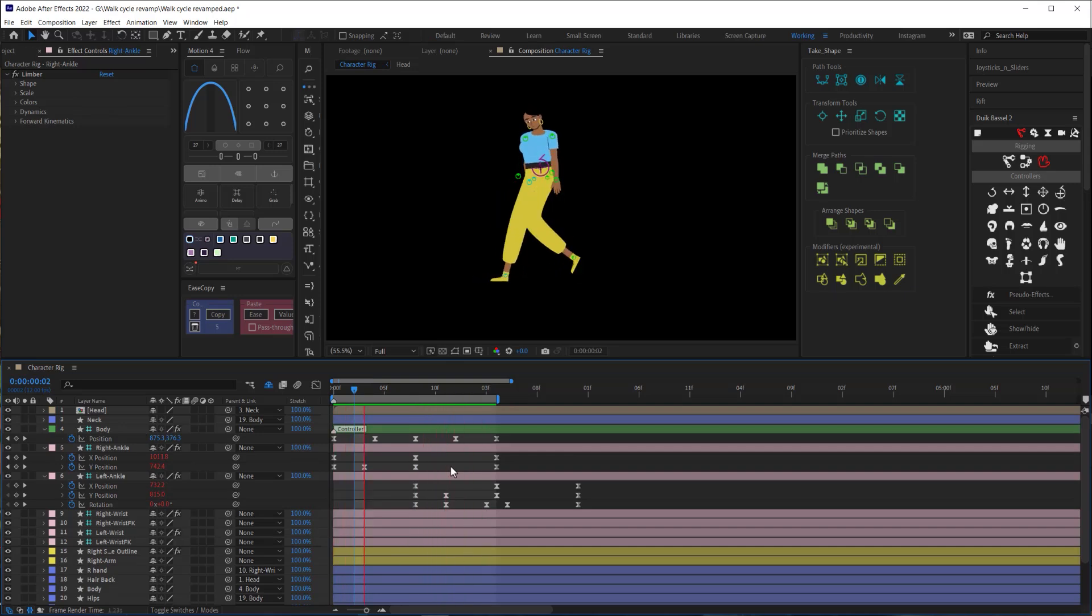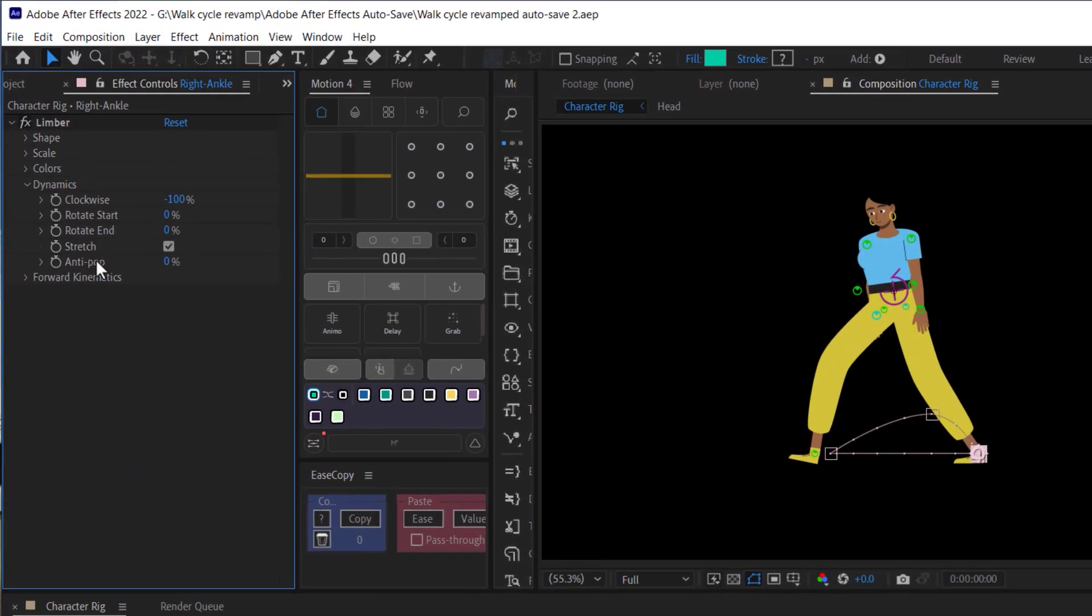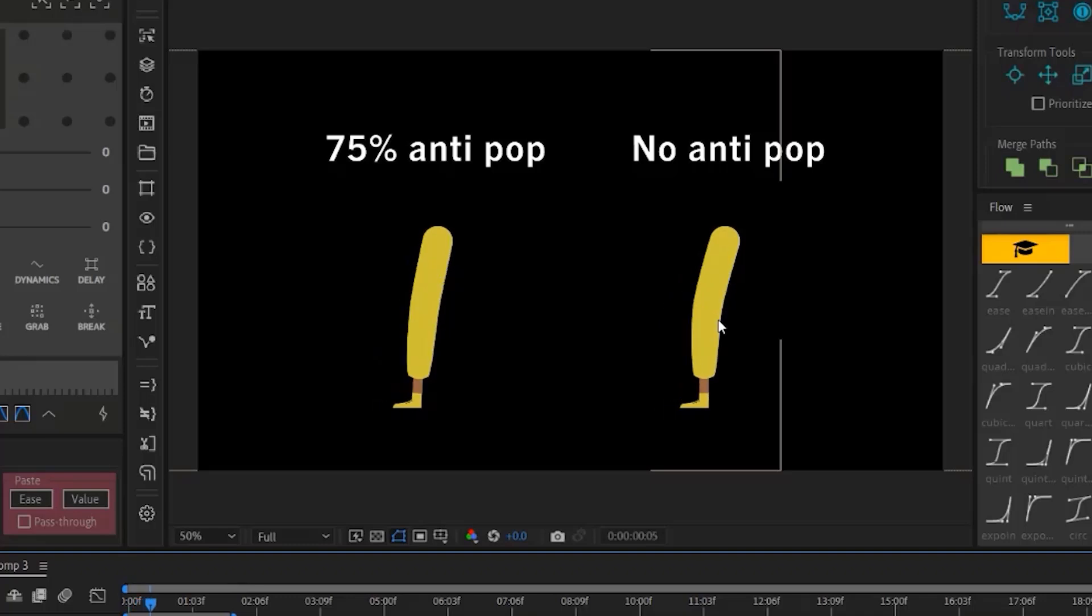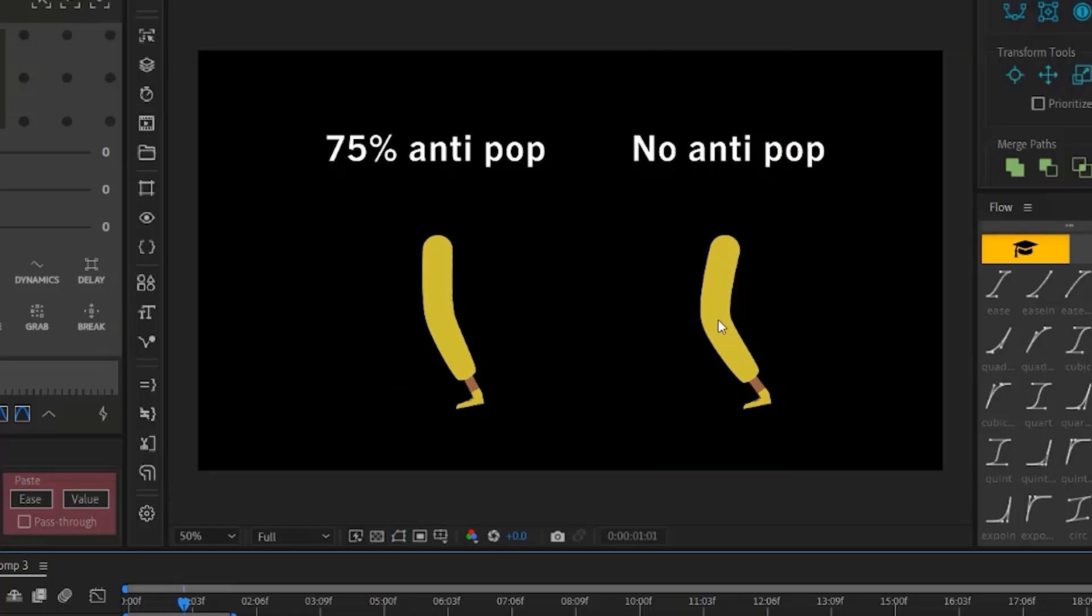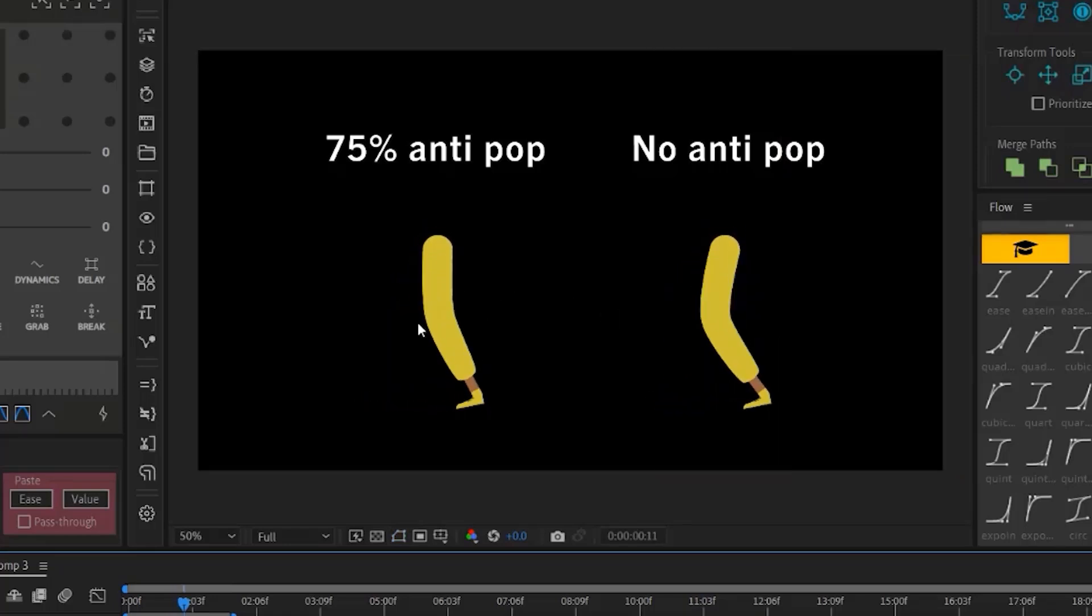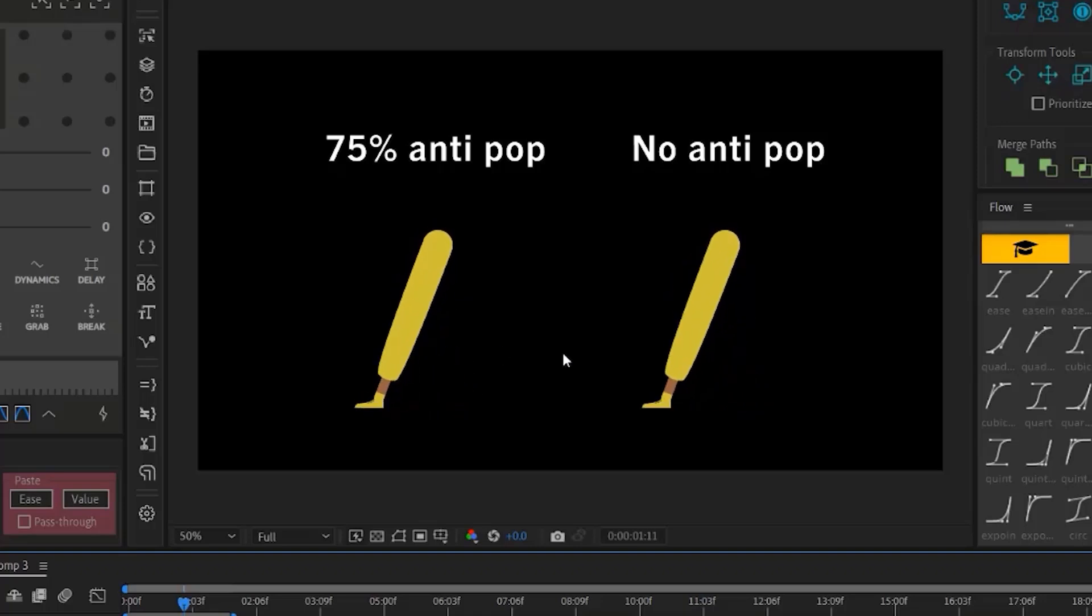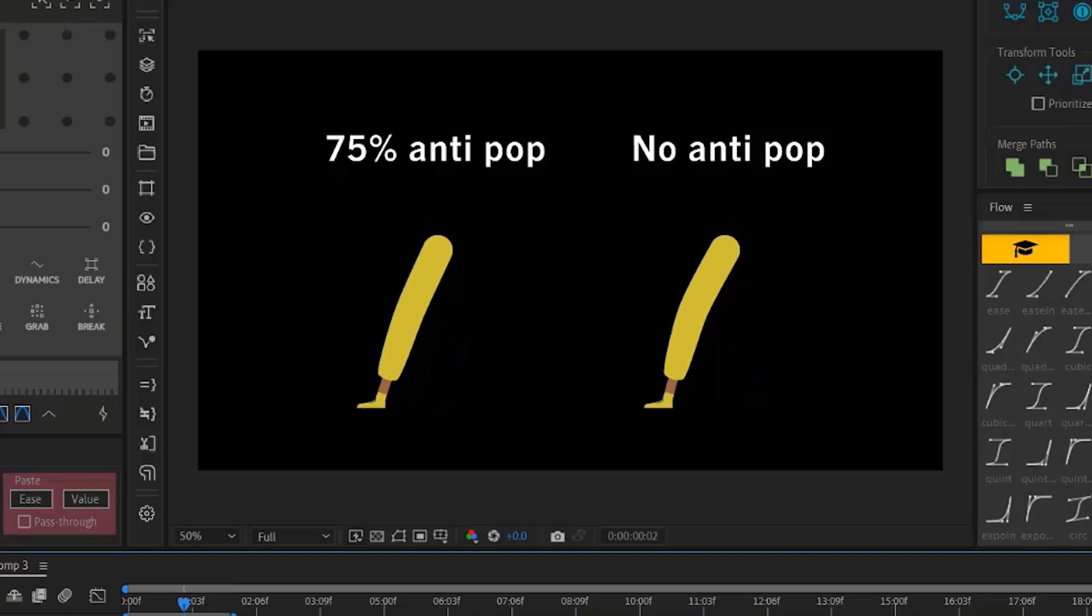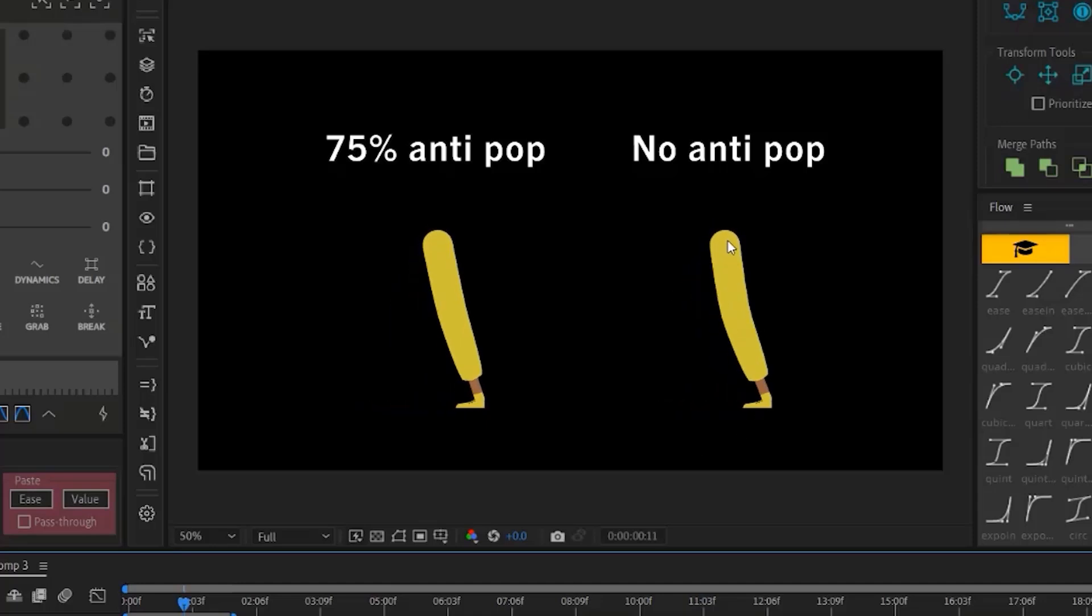Now here's a tip to improve your animations. If you go into your ankle controller setting and open up dynamics section there is a property called anti-pop. Crank this puppy up and see what happens. That anti-pop just adds a little bit of a buffer to the length of your limb so that the leg doesn't bend so abruptly as your character plants their foot. This is a common problem in animating in After Effects and we can get around it with this anti-pop feature that is included with limber.